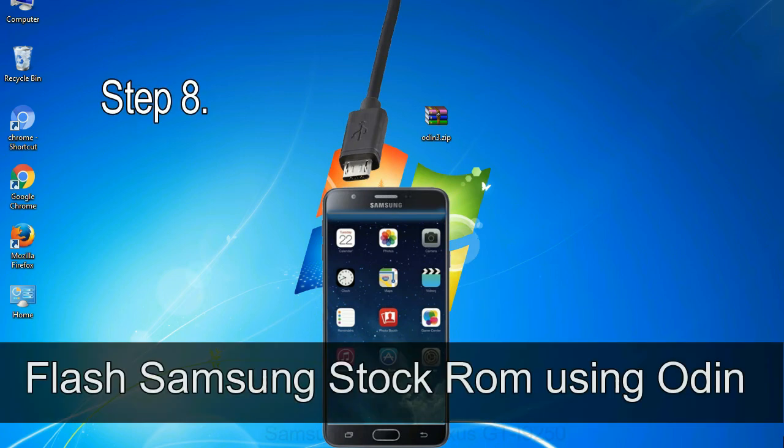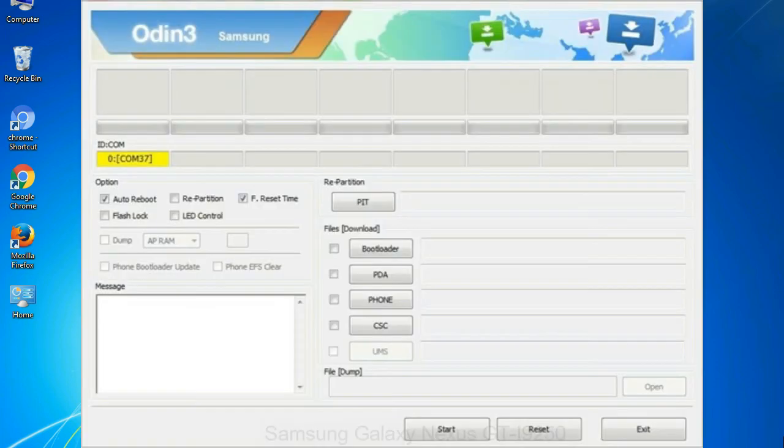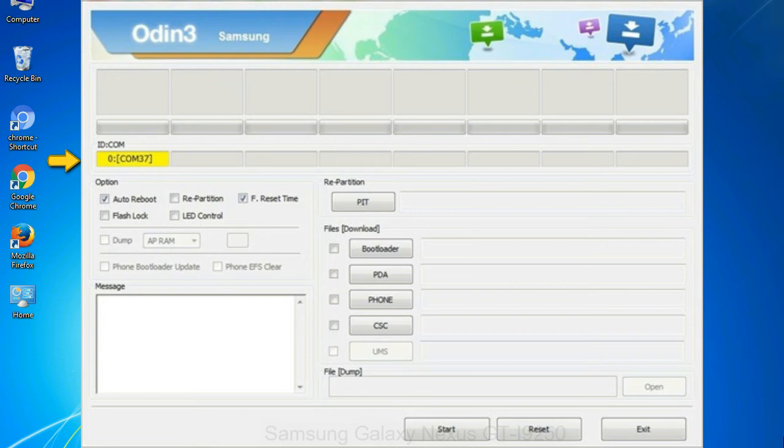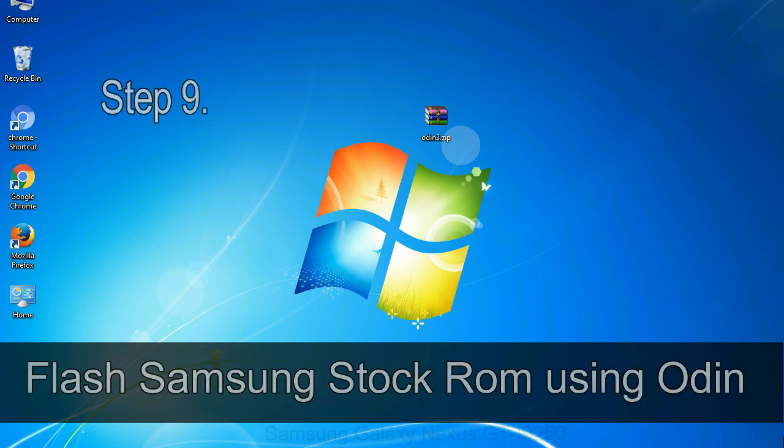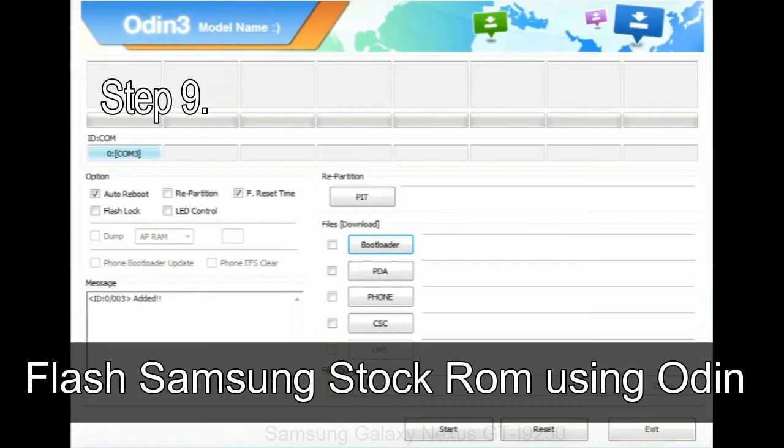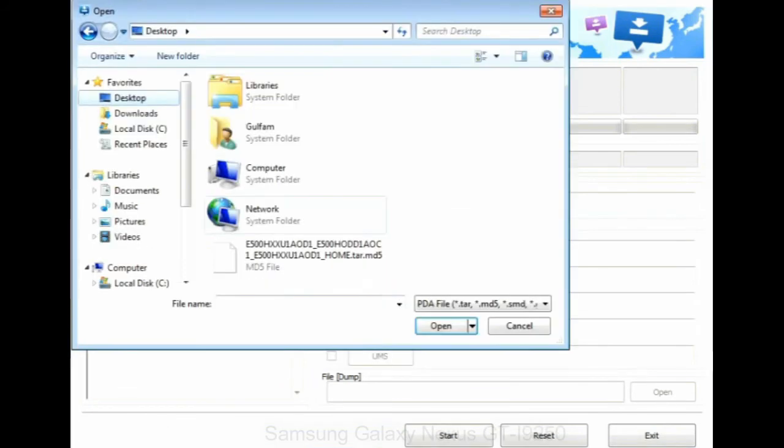Step 8: once you have connected the phone to the computer, Odin will automatically recognize the device and show 'added' message at the lower left panel. Or connect your device to the computer via USB cable. When your device is connected, one of Odin ID COM boxes will turn yellow and display the COM port number. Step 9: once your device is detected by Odin, click on the PDA button and select the tar.md5 file that you have extracted.